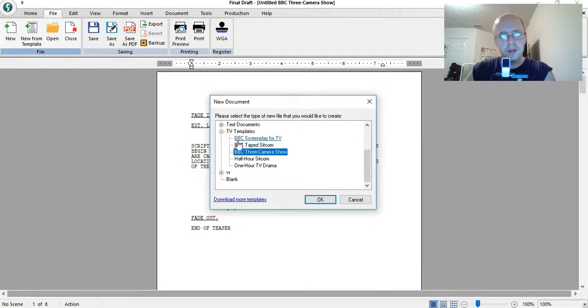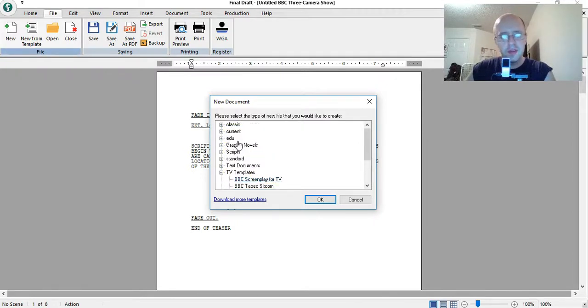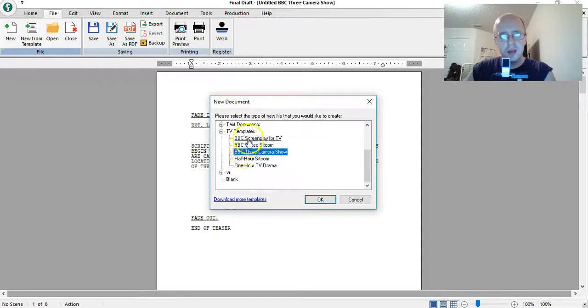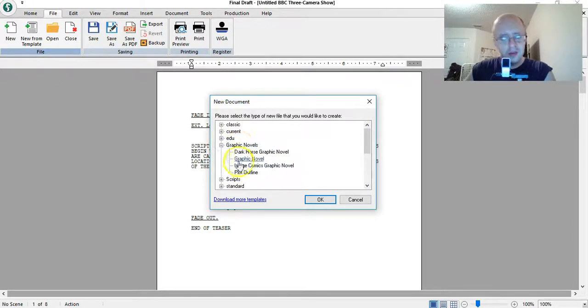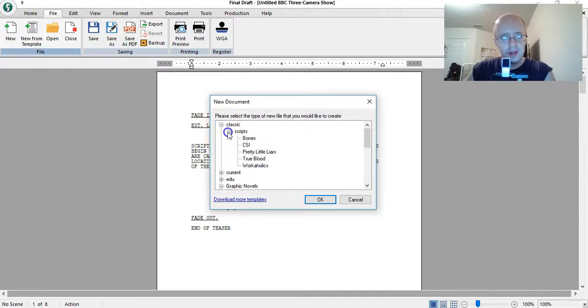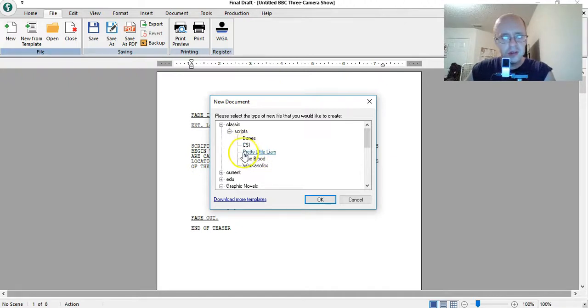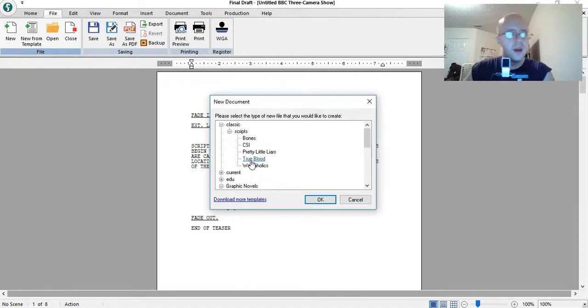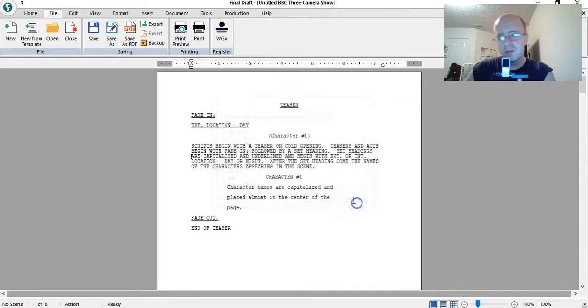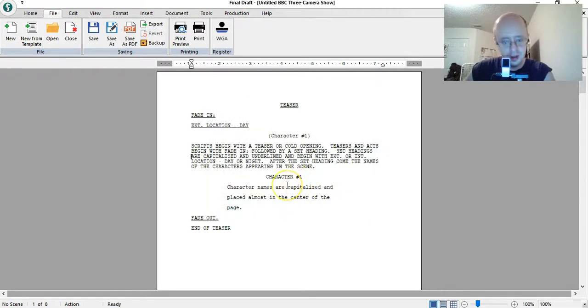TV scripts or movie scripts, they give you a whole selection of templates. I downloaded some too. I mean, they give you all kinds. BBC, graphic novels, and some based off TV shows. Just to give you an idea of how scripts are written, you can just base your script off the formatting that you see in these templates. It's pretty cool. I like that.